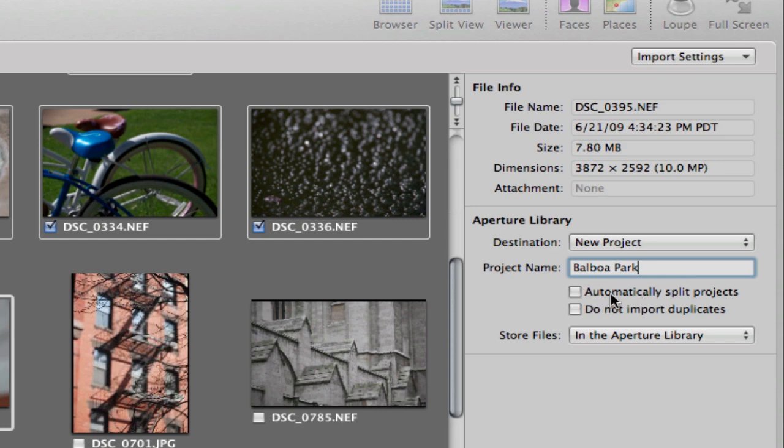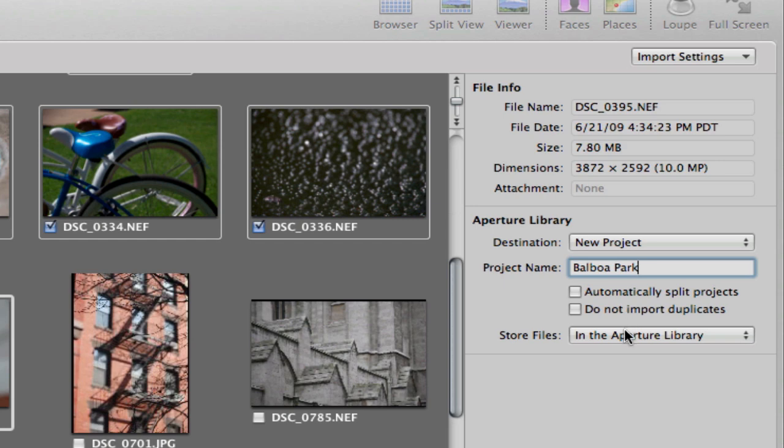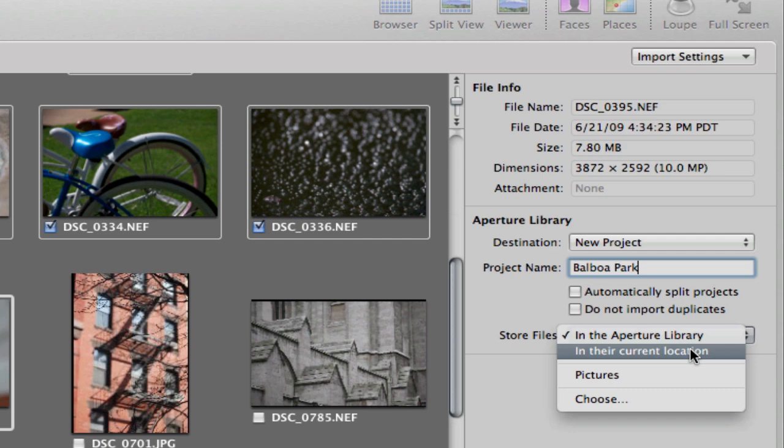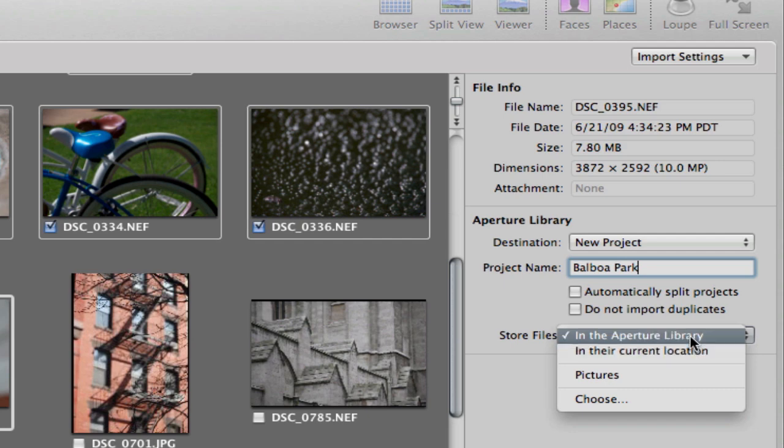All of these were taken on the same day, so I don't want to automatically split them, though you can do that if you're shooting an event over a number of days. I'm going to choose to store them in the Aperture library as opposed to their current location on the desktop. This is going to consolidate the images into the Aperture library in the picture folder of my users folder.